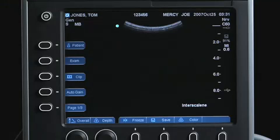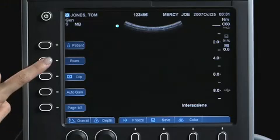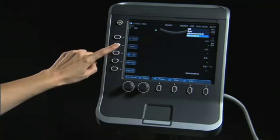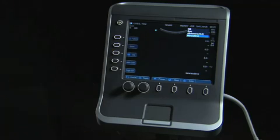However, if the patient name or ID number changes, a new patient is created. If you have not already done so, select the exam type from the secondary controls on the left of the image display.